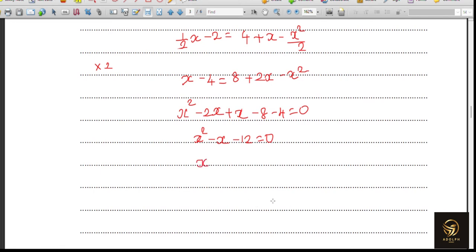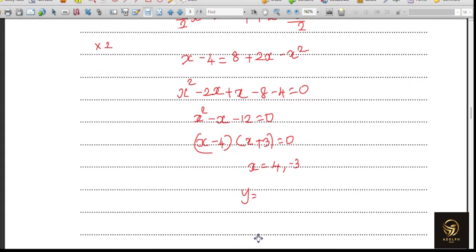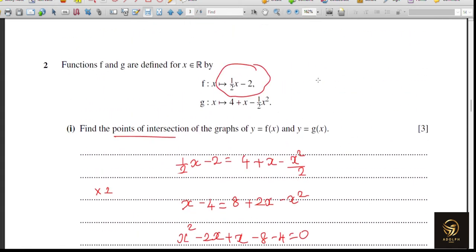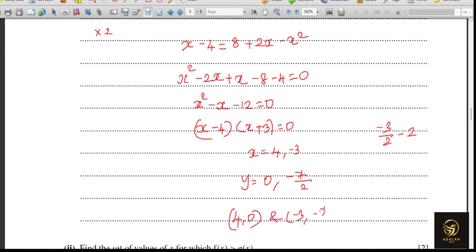Factorising: (x − 4)(x + 3) = 0, giving x = 4 and x = −3. But they asked for points of intersection, so we also need the y-coordinates. Substituting into f(x) = (1/2)x − 2: when x = 4, y = 2 − 2 = 0; when x = −3, y = −3/2 − 2 = −7/2. The coordinates are (4, 0) and (−3, −7/2).